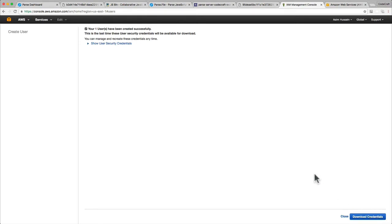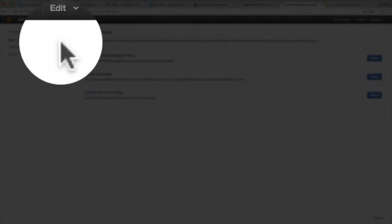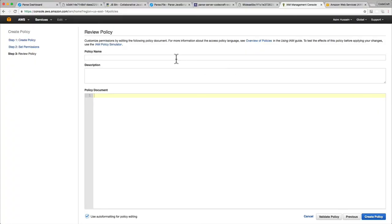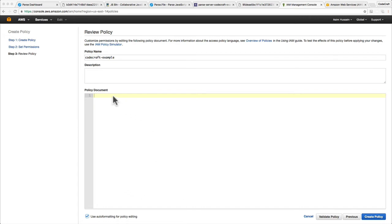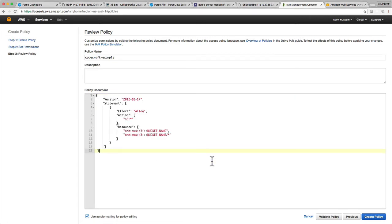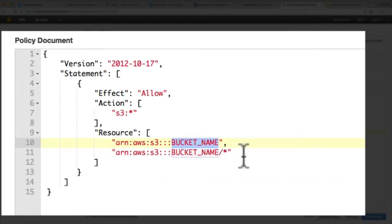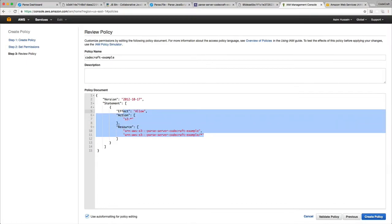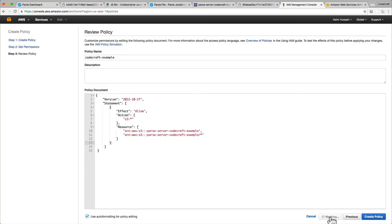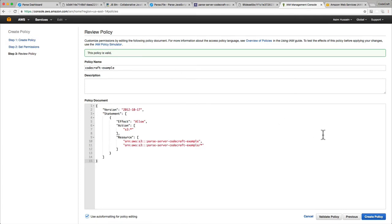Once that's set up, click Close, then go to the Policies tab and click Getting Started. Click Create Policy, then Create Your Own Policy. Give it a name — I'll use the same name as the username — then copy and paste the policy document (I'll send you the link later). The important thing is for the bucket name, put in the bucket name we created — for us it was Parse Server CodeCraft Example. Make sure you keep the slash-star at the end. Click Validate to make sure it looks correct, and if it says the policy is valid, click Create Policy.